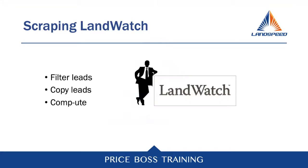The first thing you're going to do is filter your leads in LandWatch, then you're going to copy them over to Price Boss, and then you're just going to hit the compute button. And voila, you're going to see lots and lots of useful data. So let's take a look.